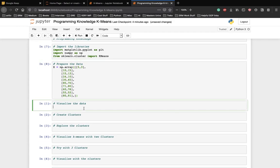Now, let's visualize the data. The code which we are going to write simply plots all the values in the first column of x array against all the values in the second column. Let's see what the code looks like.